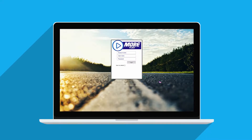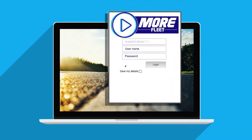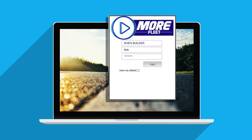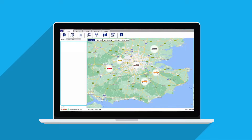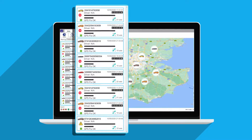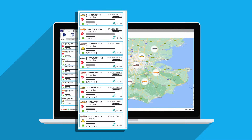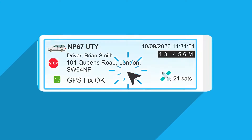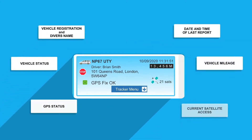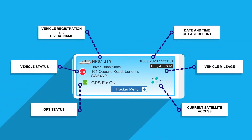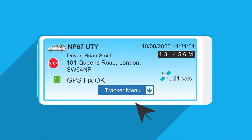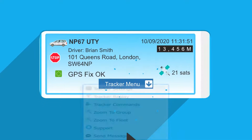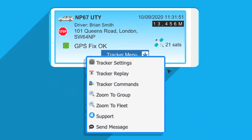Let's take a look at the main features of your Morfleet mapping system. Once logged in, you will see your company's portal homepage. Focus in on any of your trackers. Control and monitor your tracker's activity from your tracker menu.